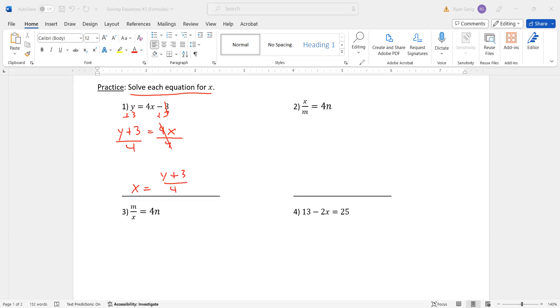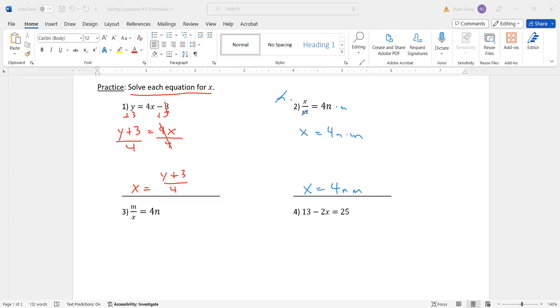So in reality, these problems actually require a little bit less work than problems that we've done in the first two lessons. Number two, I've got x over m equals 4n. So that's division. I want to get x by itself, so I need to move the m. x divided by m, I'm going to multiply by m to get rid of the m. And this is actually a one-stepper. 4n times m is just 4nm. Done.